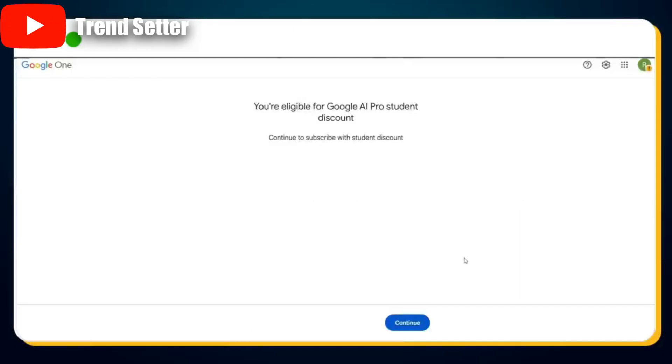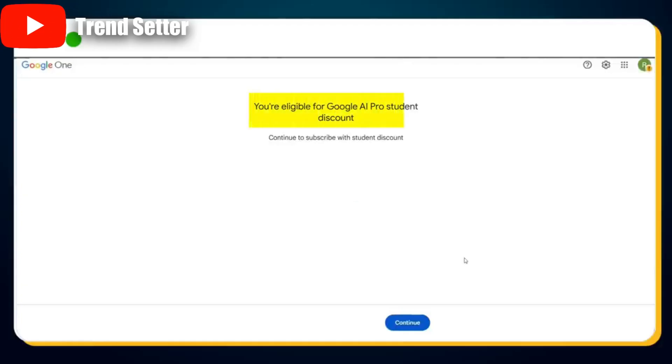Head back to ETM Mail and wait a few seconds — you'll see a new email arrive. Open it and you'll find your verification code inside. Copy the code, return to the Student Verification page, paste the code, and click the Submit button. Congratulations — you've successfully verified your student status. You'll see a message that says you are eligible for the Google AI Pro Student Discount.